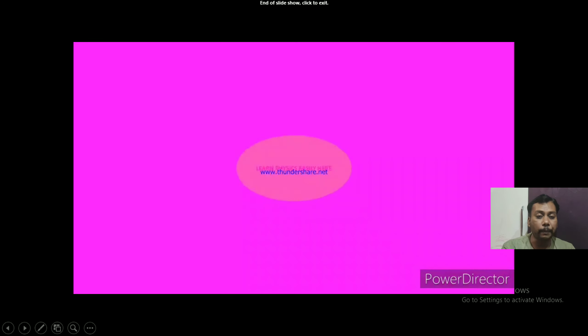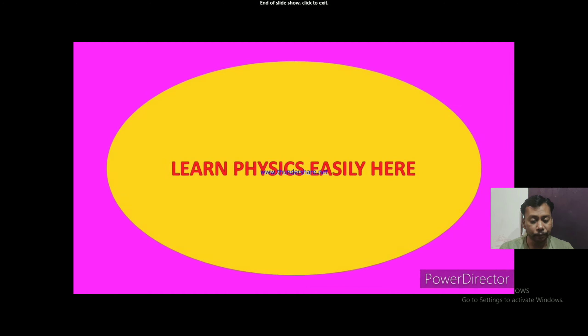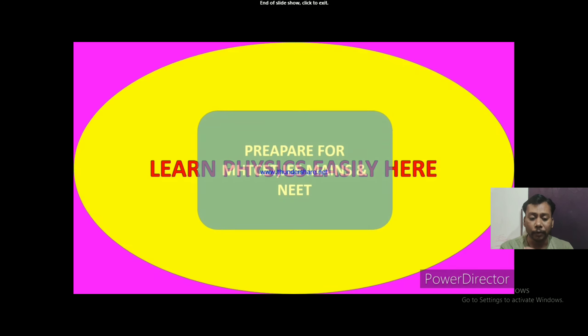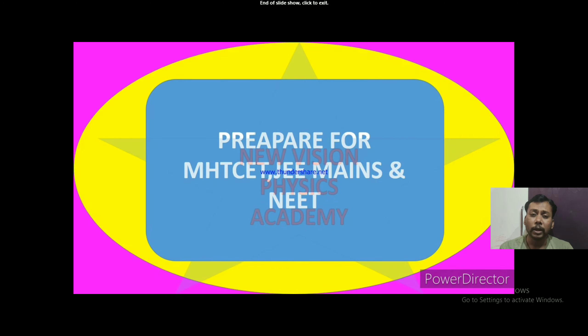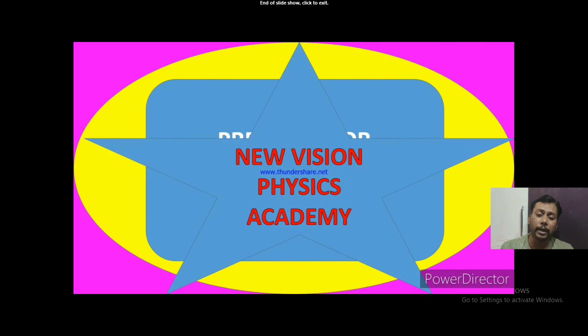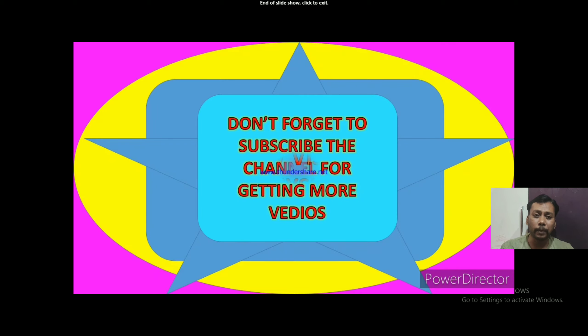So this is about capillary rise or fall. We have derived the expression. Hope you have understood the video. Prepare notes from the video and write them in your notebook. This expression for capillary rise can be asked in exam for one or three marks. Watch the full video, prepare notes, if you have any difficulty comment below, if you liked the topic give a like. Stay safe, stay fit, thank you.